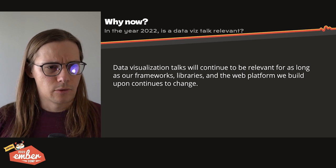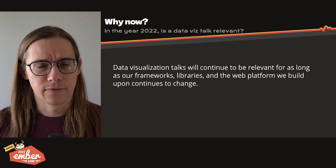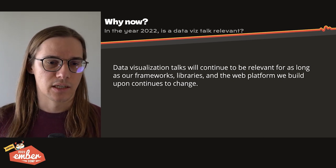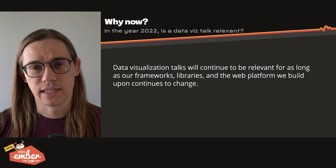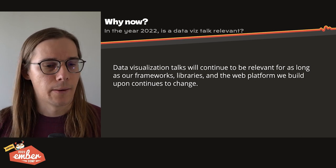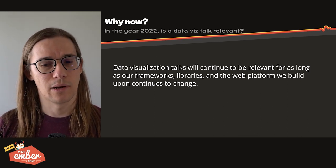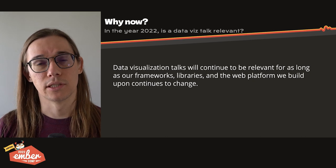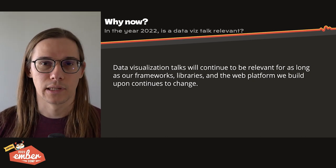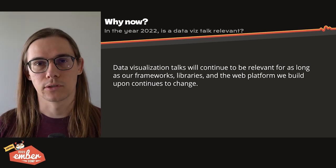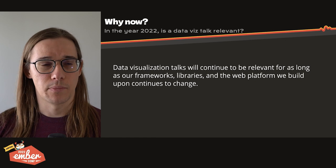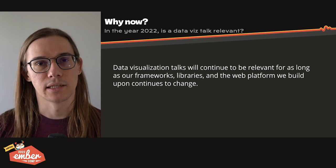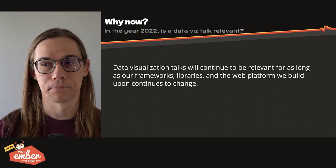And I say this all because you may be wondering why now? This isn't the first data visualization talk. It's not even the first Ember data visualization talk. But as long as our tools change, and as long as the web platform continues to change as well, these talks are always relevant. It's always useful to look back and see if the best practices have changed and what we can do today that's different than yesterday.